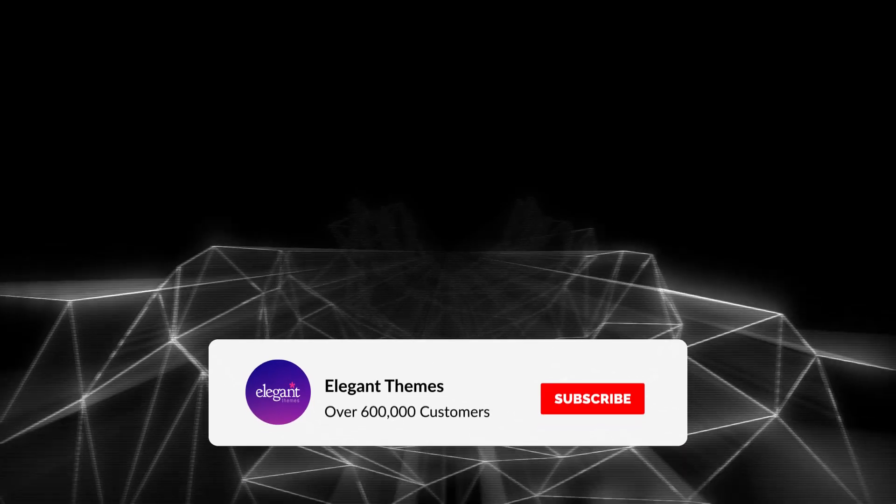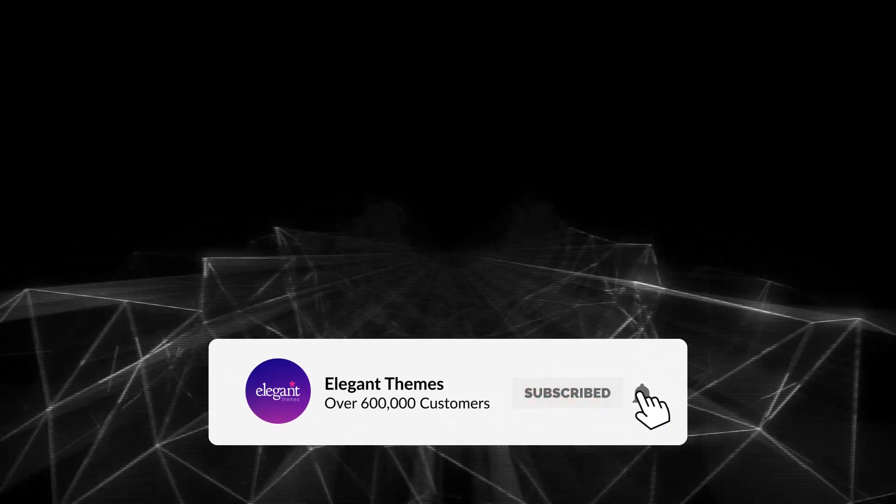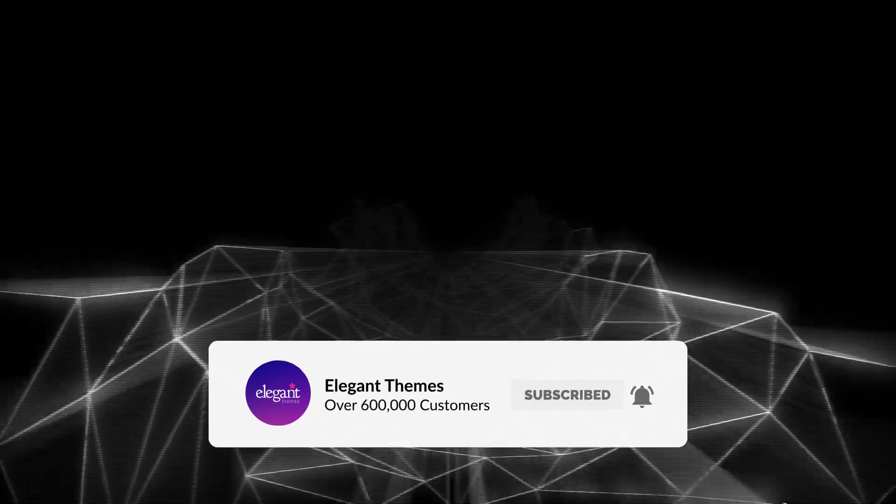And there you go. If you enjoyed this video, then be sure to give it a like and subscribe for more content. With that said, thanks for watching and we'll catch you in the next one.